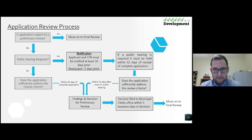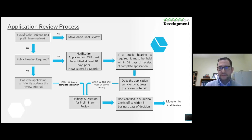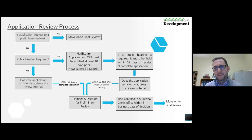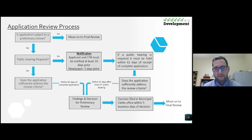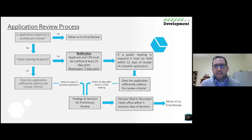Then if it is complete and you hold the meeting: does the application sufficiently address the review criteria — your codes, local laws, staff comments? Within 62 days of holding that public hearing on a subdivision or special use permit application, transfer findings and decision for SEQR review, then file your decision with the clerk's office and move on to final review. Or maybe there's only a one-review stop for you, in which case the same rules apply as long as it gets done prior to that final decision.